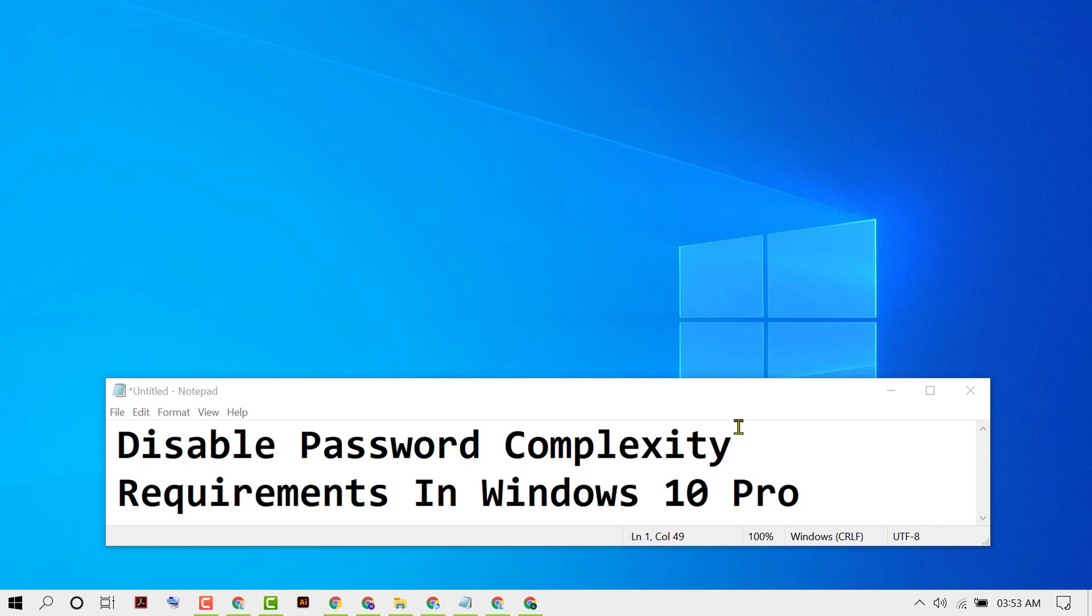Hello friends, in this video I'm going to show you how to disable password complexity requirements in your Windows 10 PC. So if you want to disable and turn off password complexity, here's what you need to do.